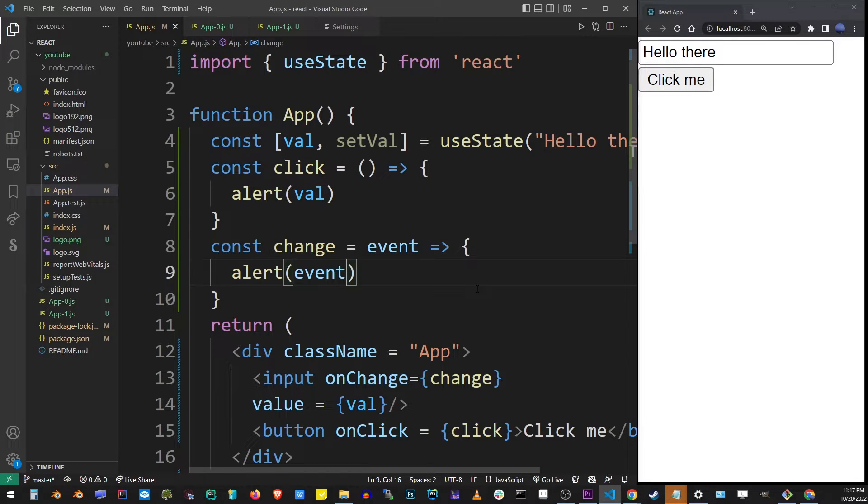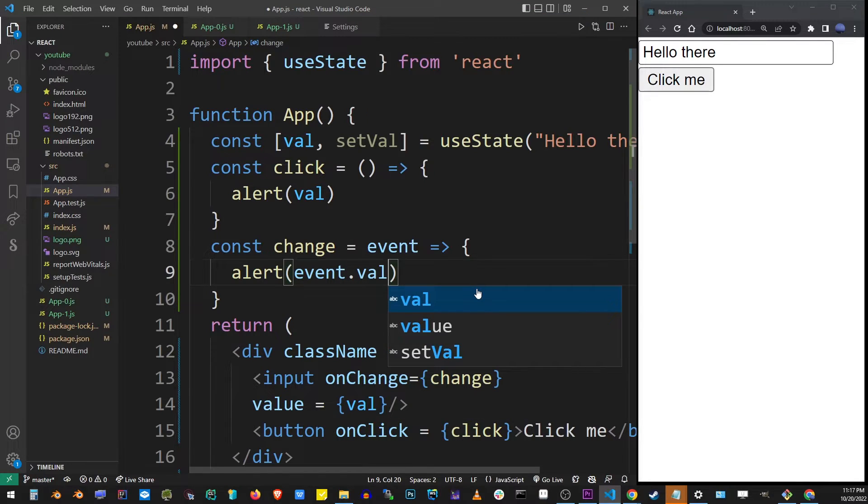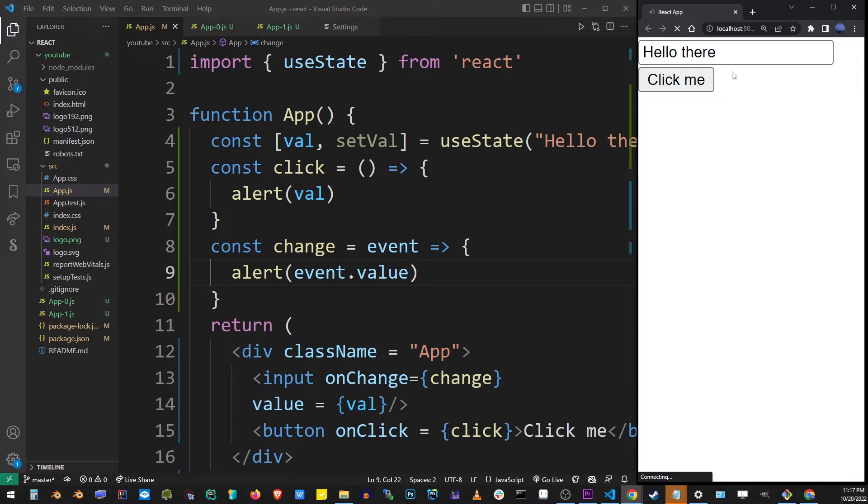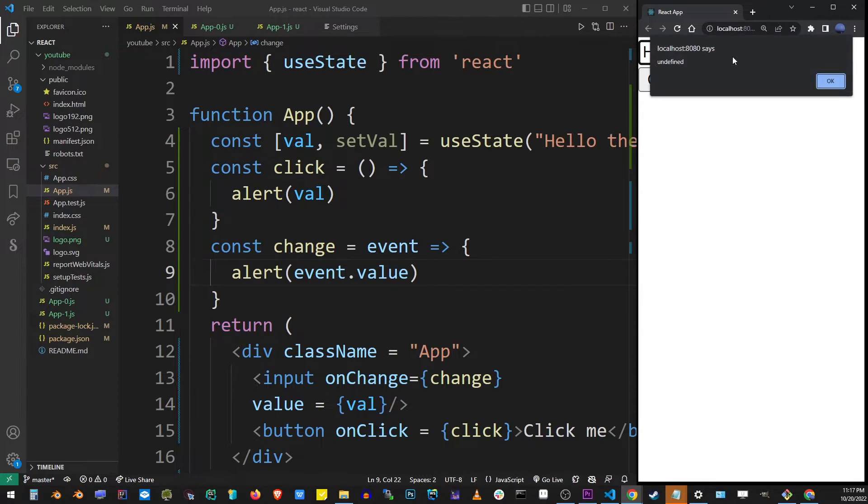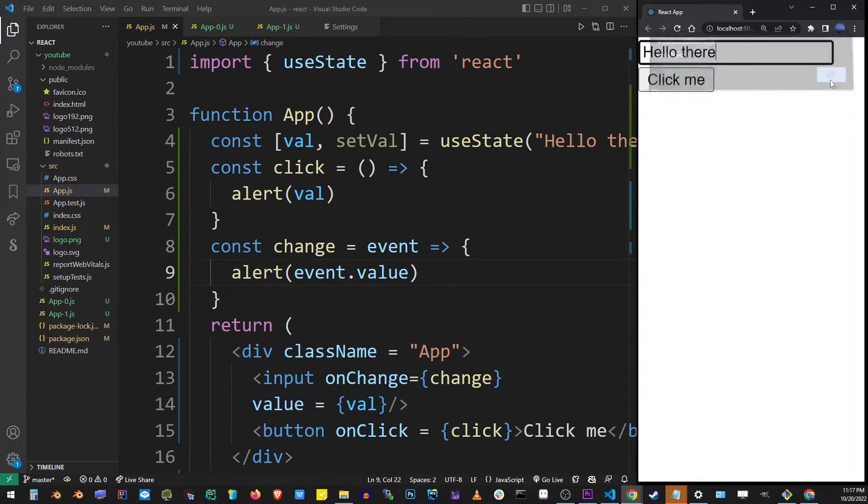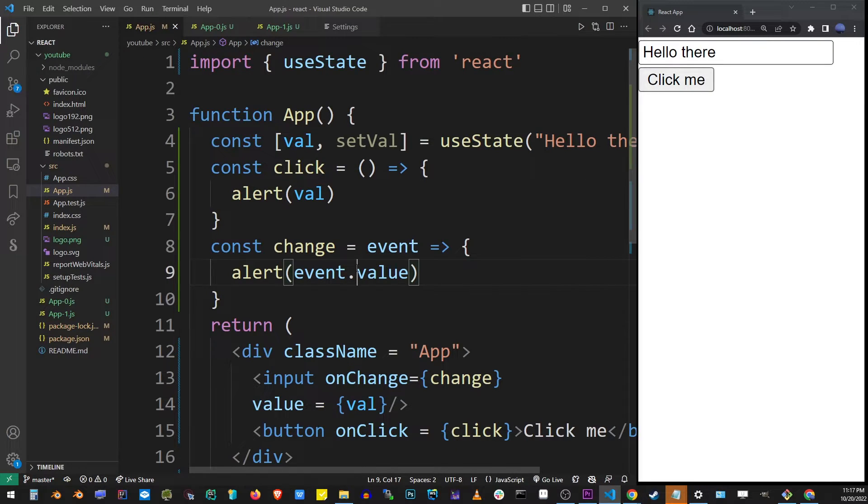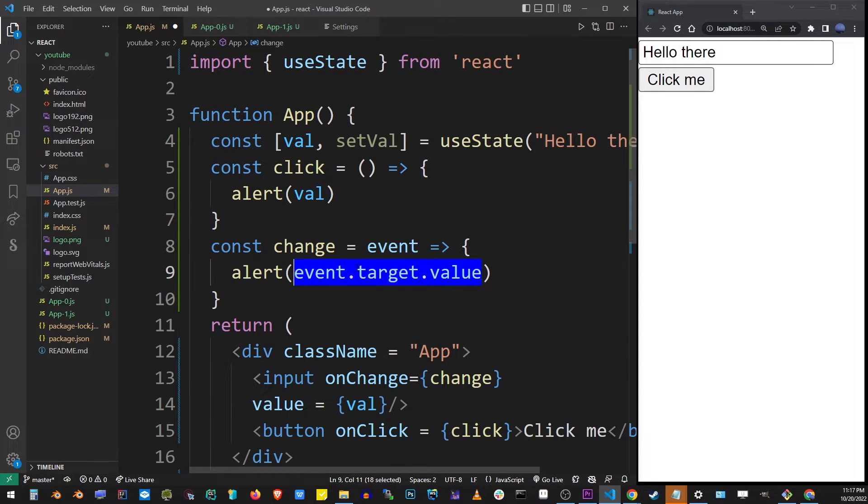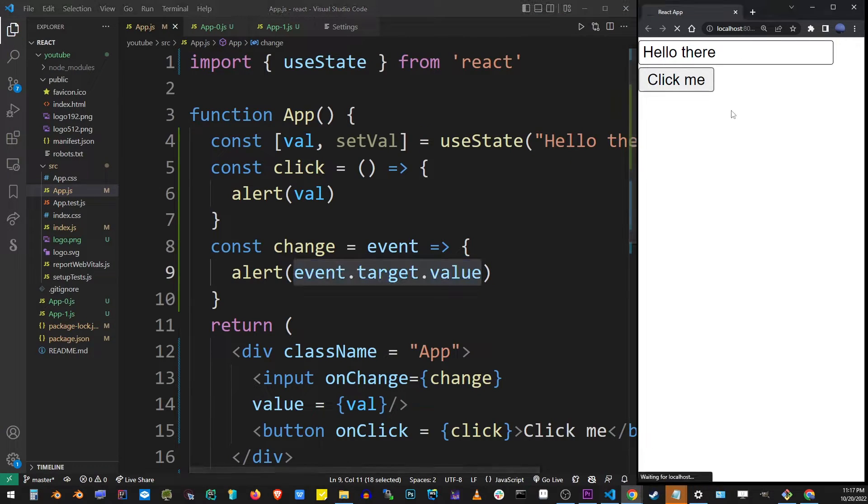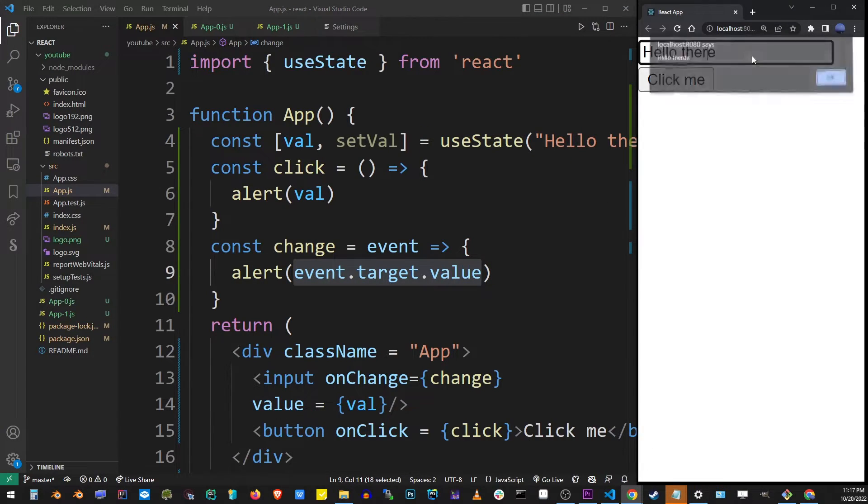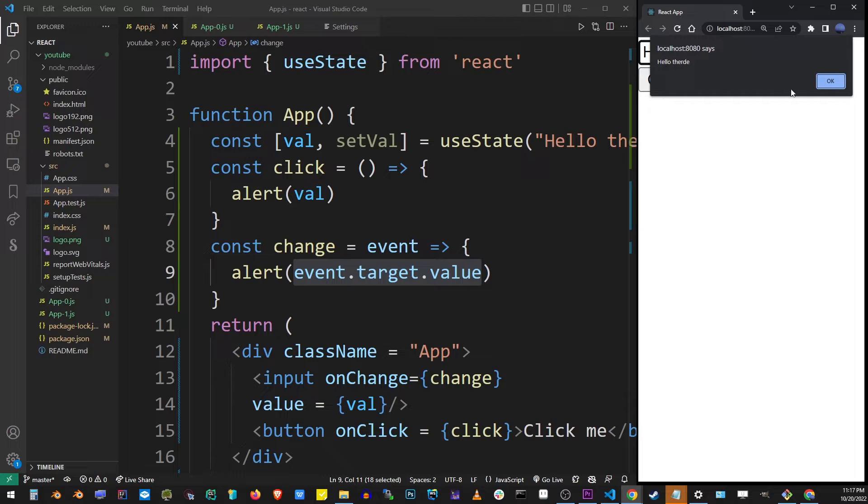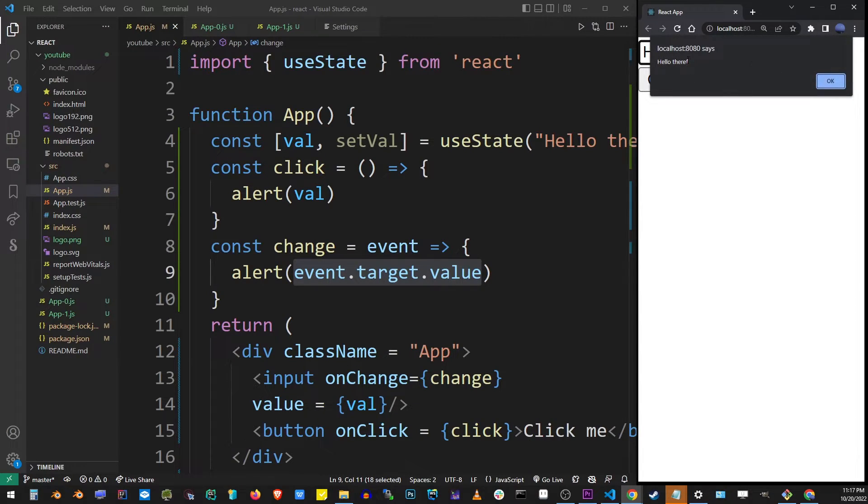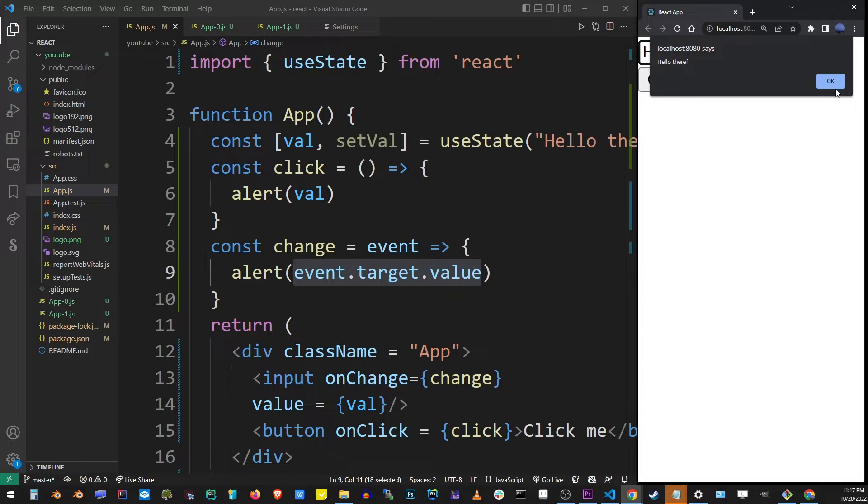So to update our input value what you want to do is extract it from the event object and actually it's not just value, it's also target.value. So the entire thing is event.target.value. And if you type in the input box now you will see that we're actually displaying the input box value plus the letter which is typed so it's the new updated value.